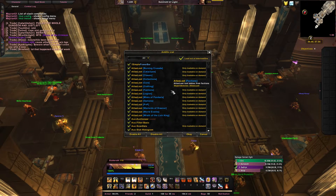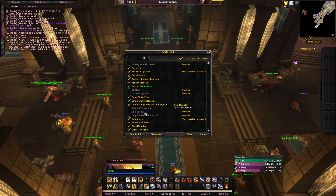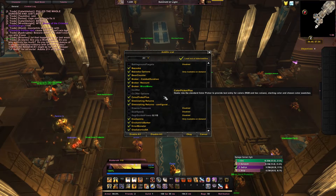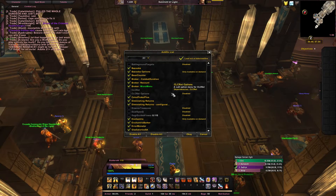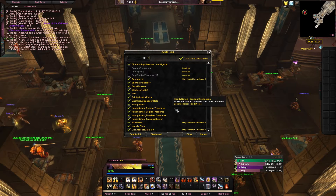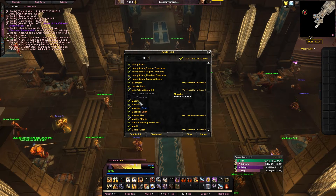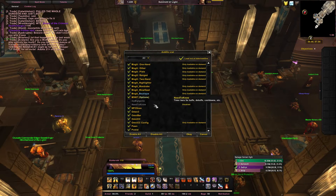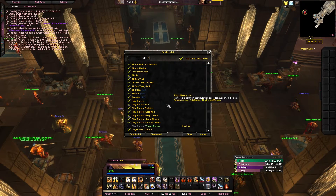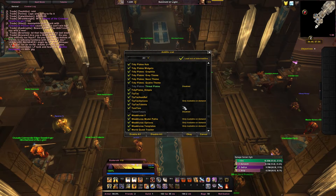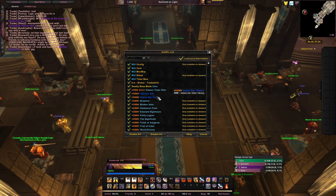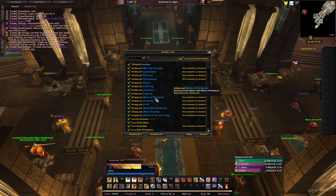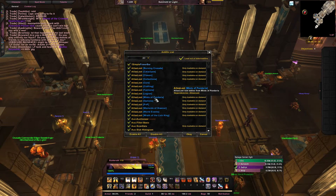My other add-ons: I use Atlas Loot, Simple Power Bar, and a bunch of little things. Instead of Recount I use Skada — I think it's more accurate and a lot of people have said the same. I use Handy Notes for little map things, Mapster, Mike's Scrolling Combat Text, Mogit to check gear, Omen, Tidy Plates — though Tidy Plates comes with MayronUI — WeakAuras, and Deadly Boss Mods.